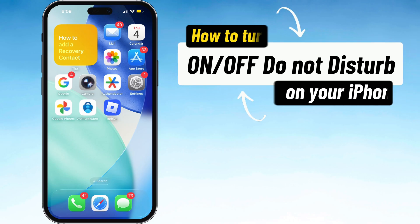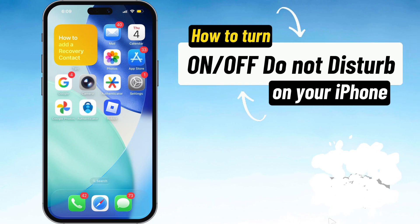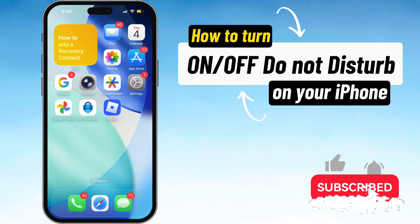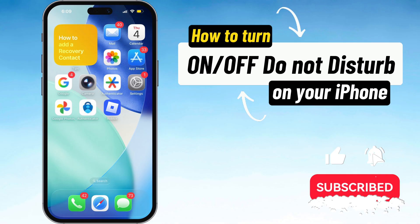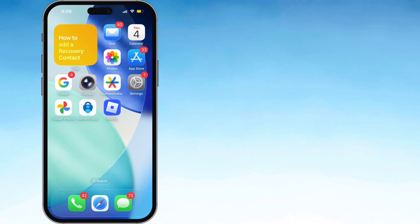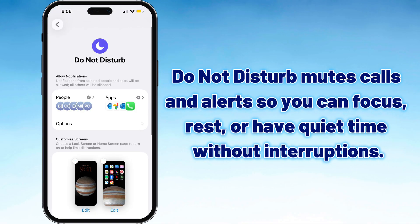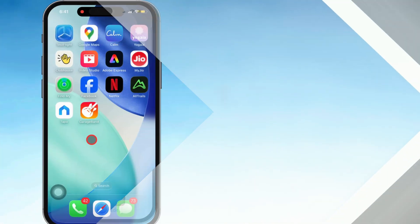What's up, guys? In today's video, I'm going to break down how to turn Do Not Disturb on or off on your iPhone. This basically silences calls, alerts, and notifications, so you can focus, sleep, or just chill without getting bugged.